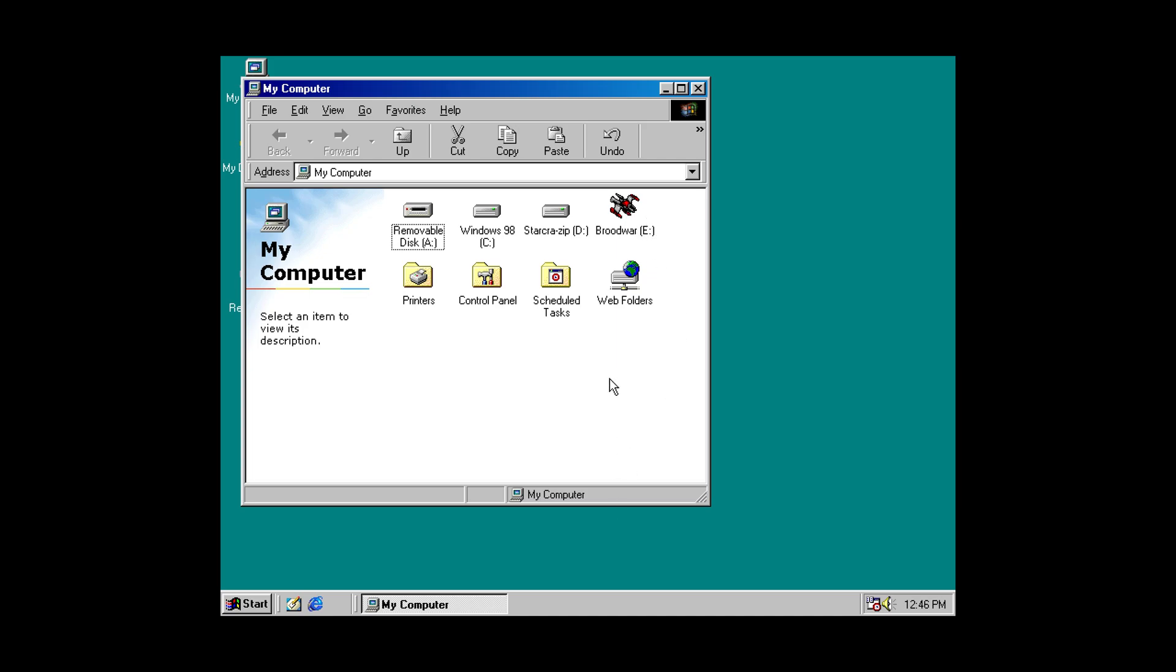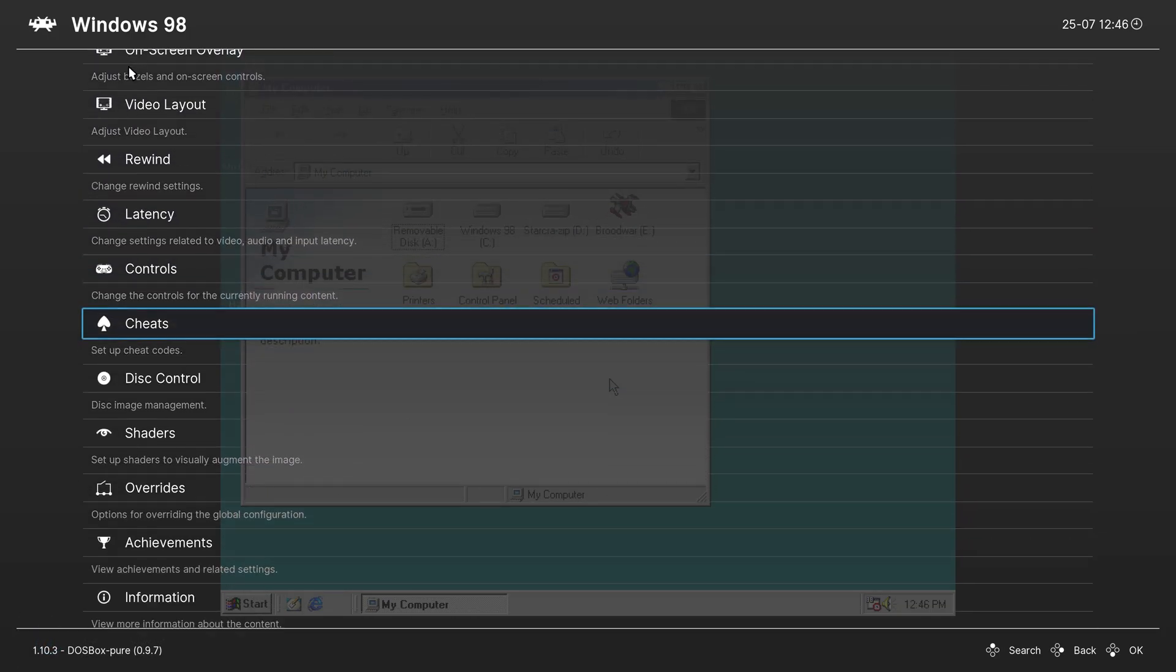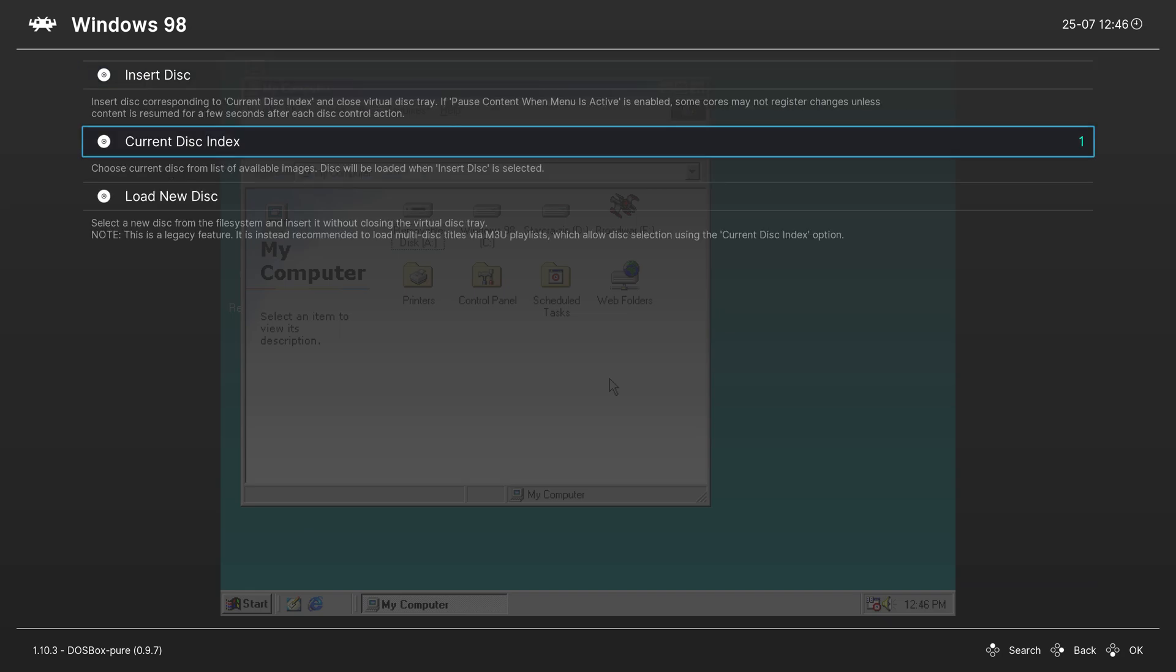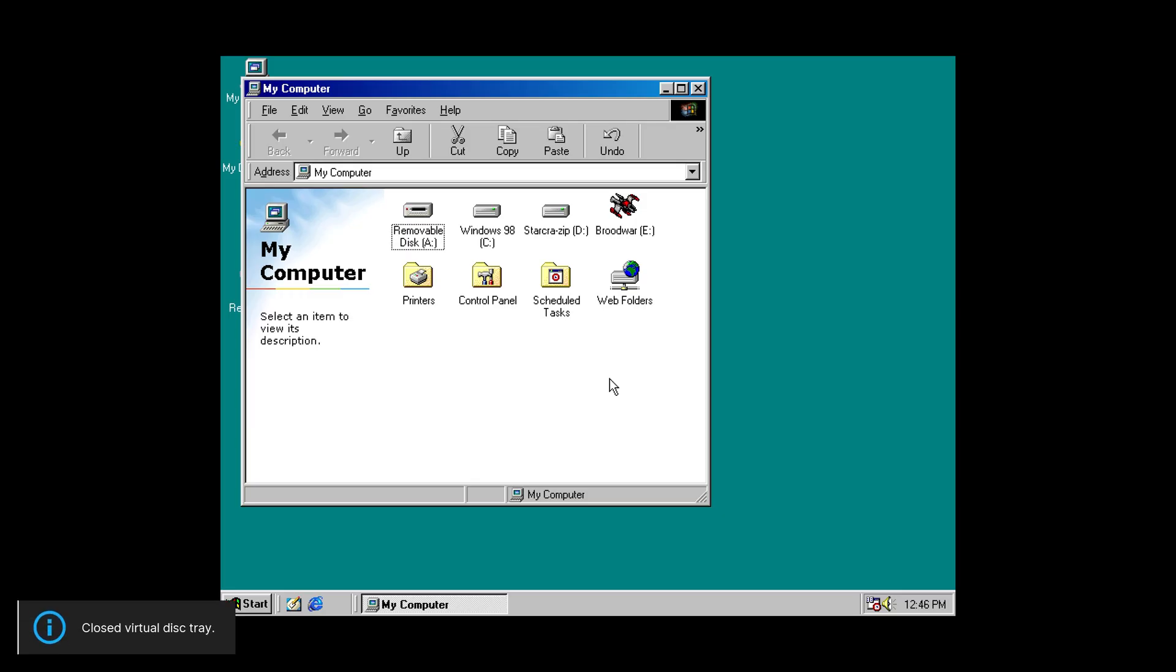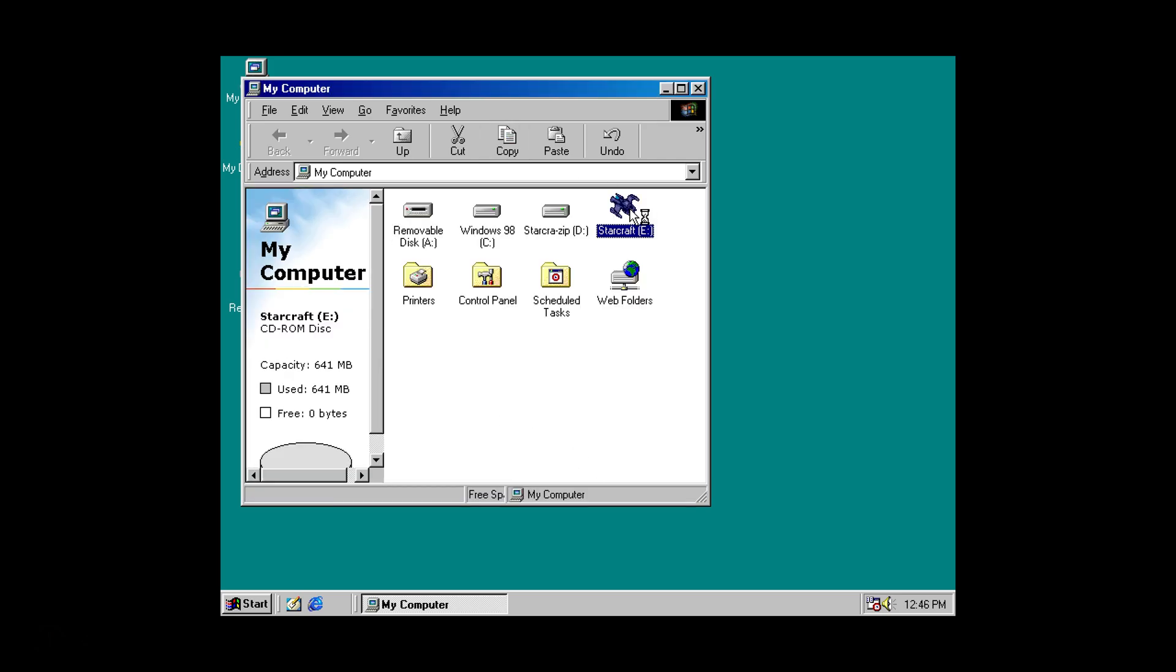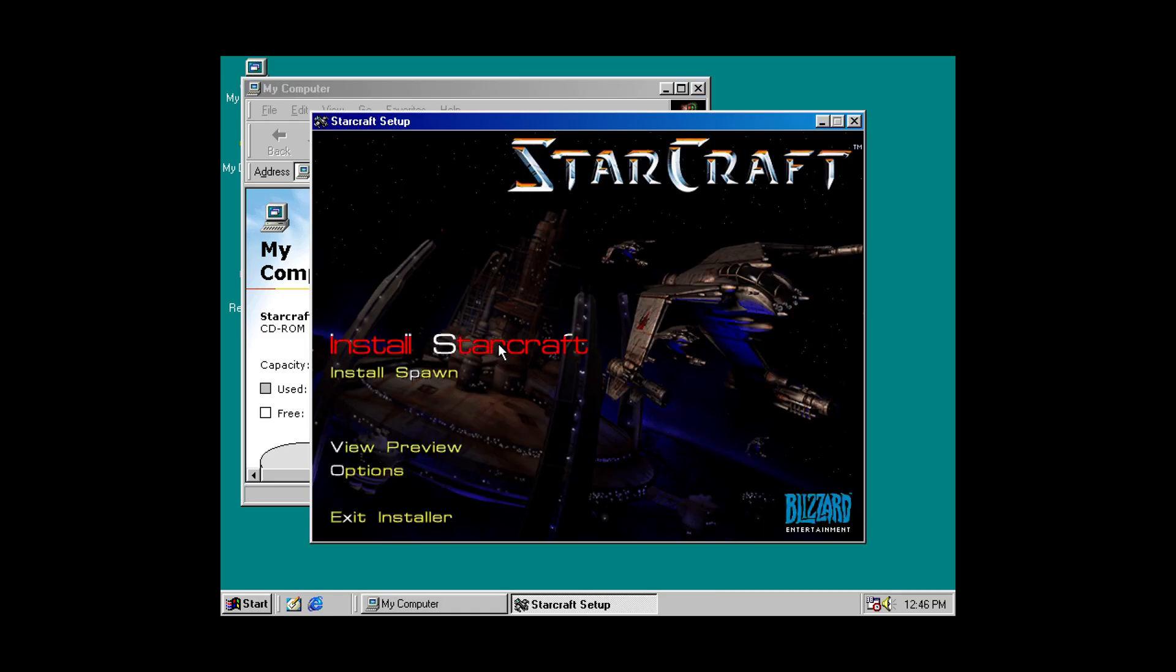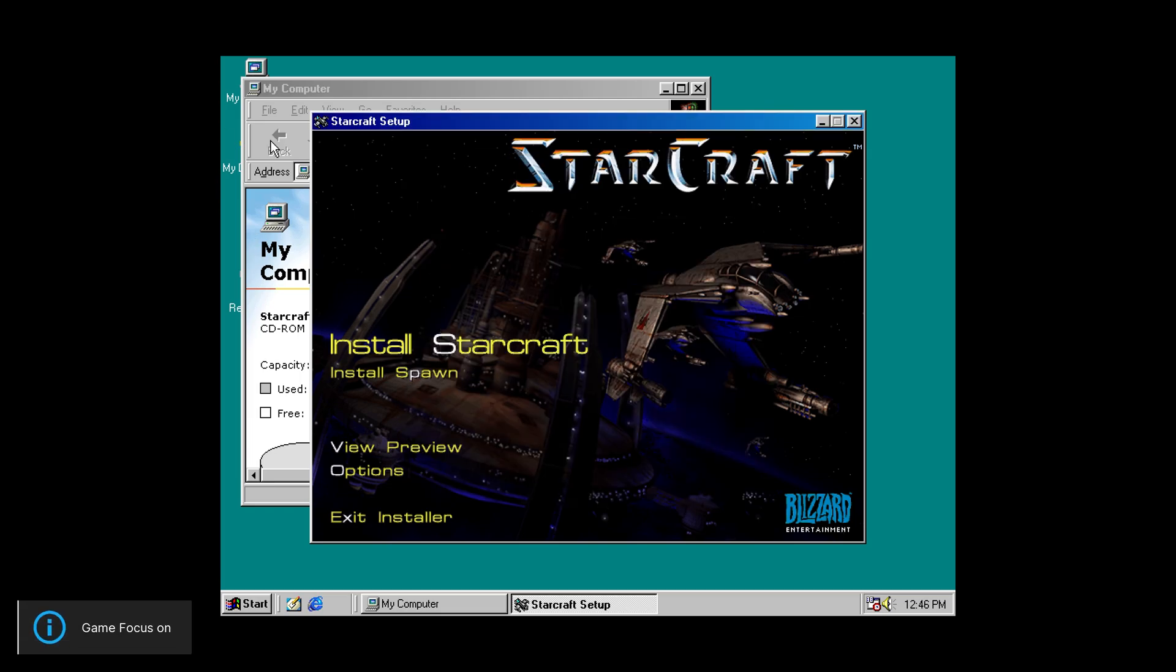So, I'm going to turn Game Focus off. Go in here. Change my disk to just the original StarCraft disk. Refresh the disk image inside of my computer. There we go. And I'm going to install StarCraft. Whoops. Forgot to turn Game Focus back on.